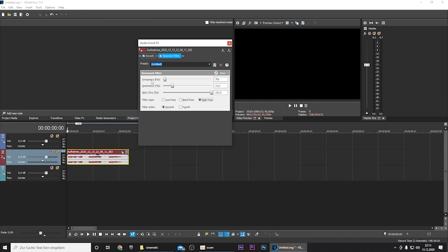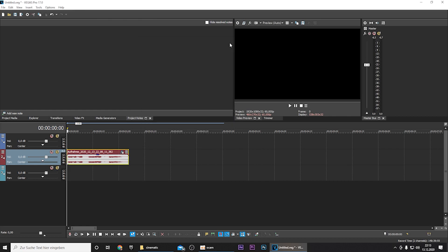So put the frequency to 700, the resonance to 19, and wet dry percent to 100. Filter type on high pass and filter order to seconds. And now you can press the X. And now let's hear what we've created.